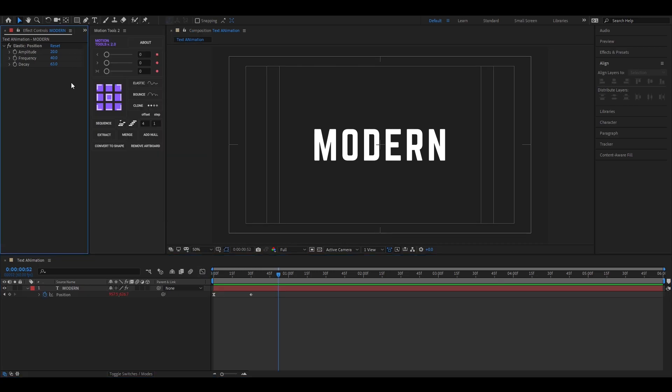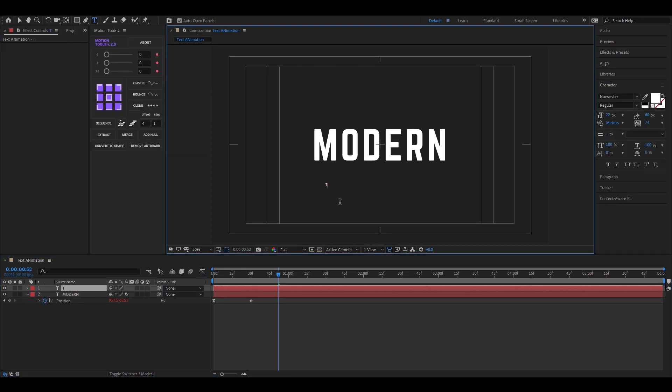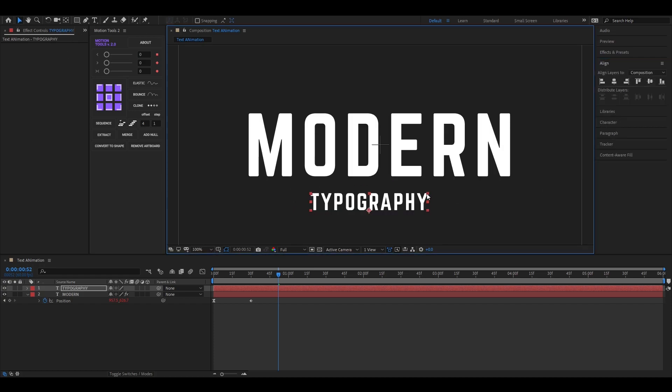Let's type our second text. Adjust its scale and position just like this.